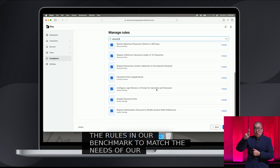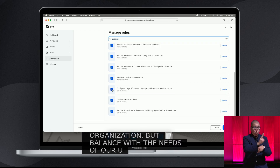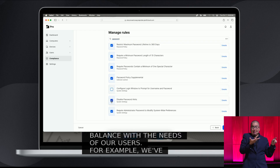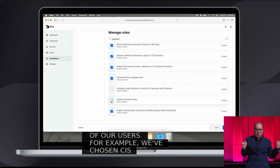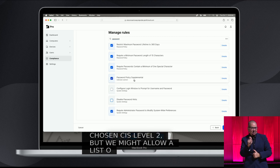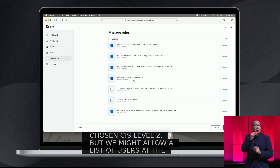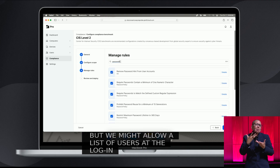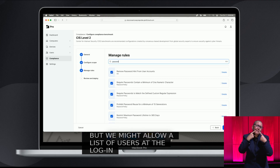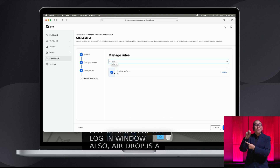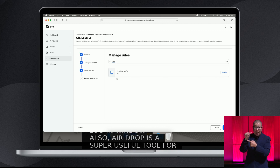For example, we've chosen CIS Level 2, but we might allow a list of users at the login window, and we're okay with password hints — we think it provides a smoother experience for our users. Also, AirDrop is a super useful tool for collaboration. Our teams use it a lot, so we're going to leave that enabled.